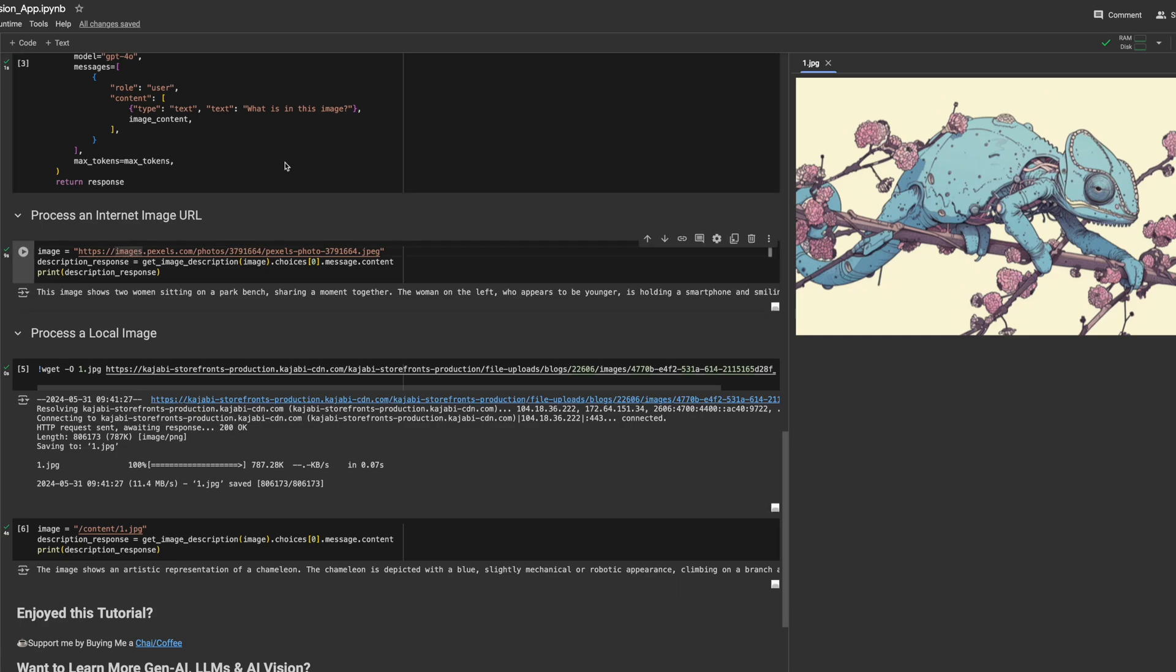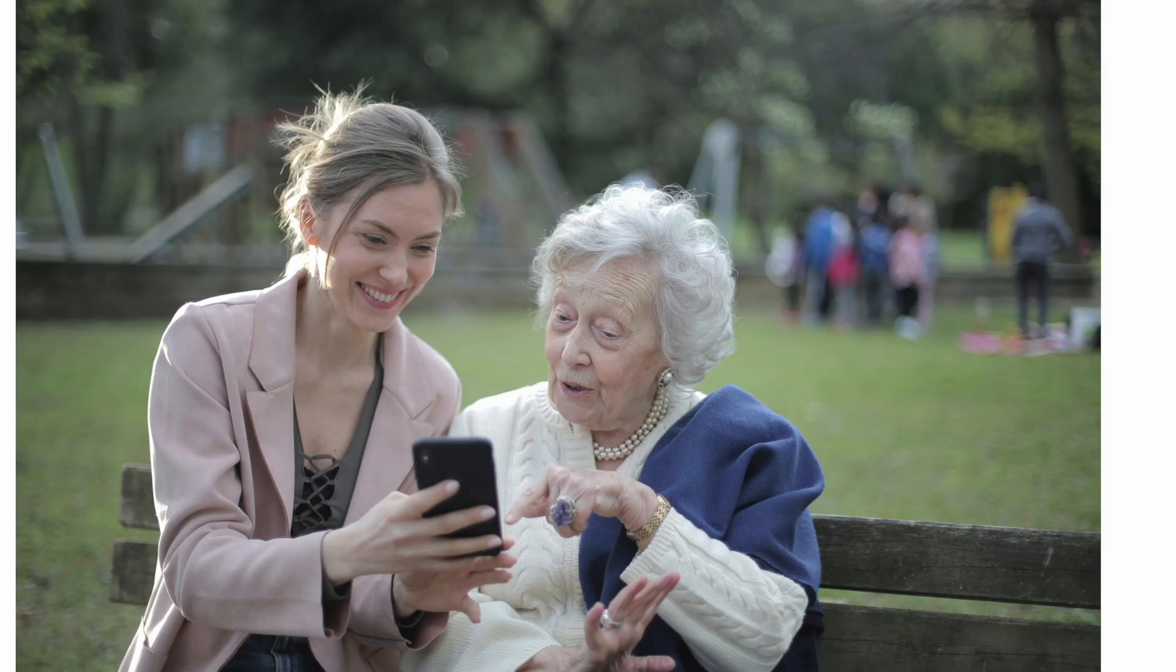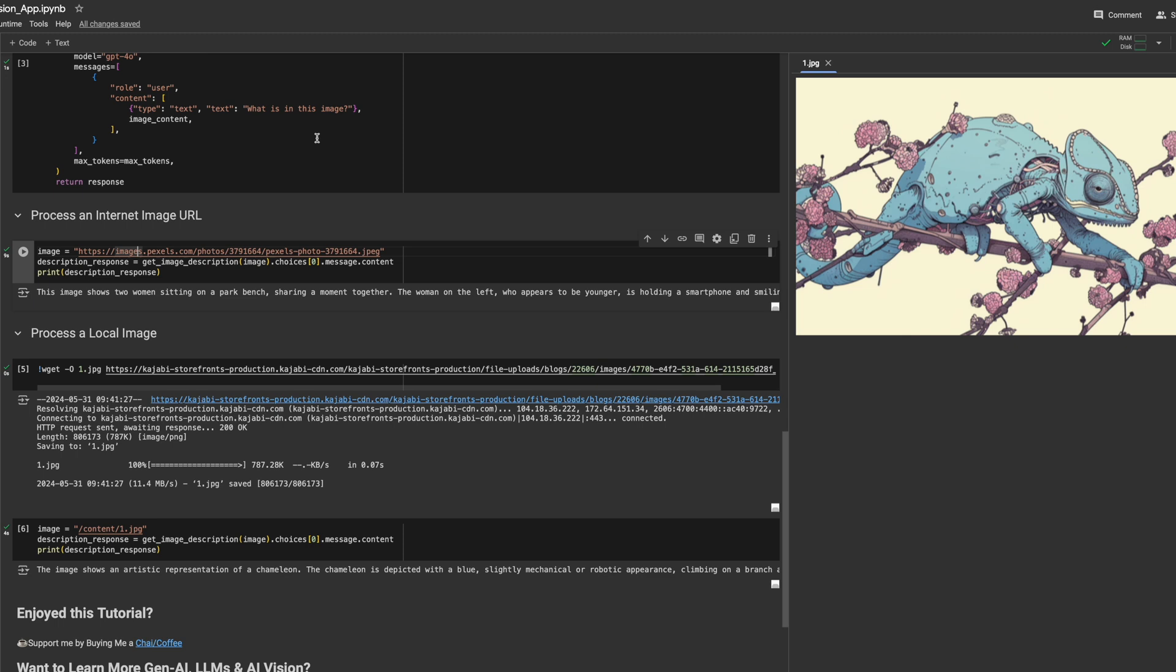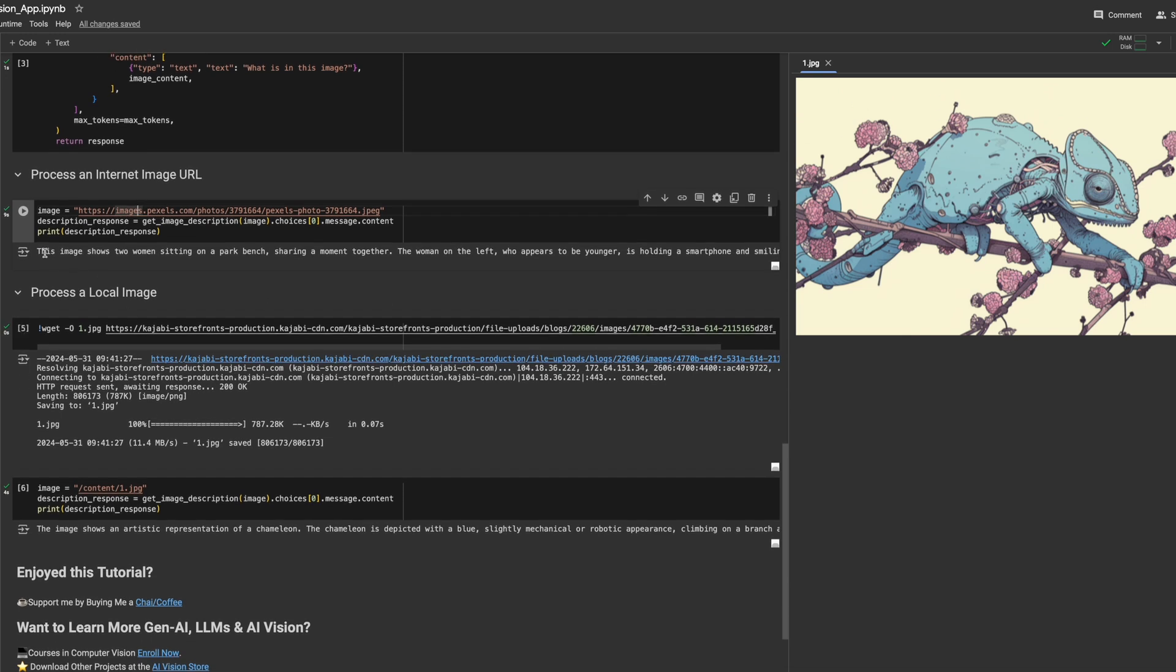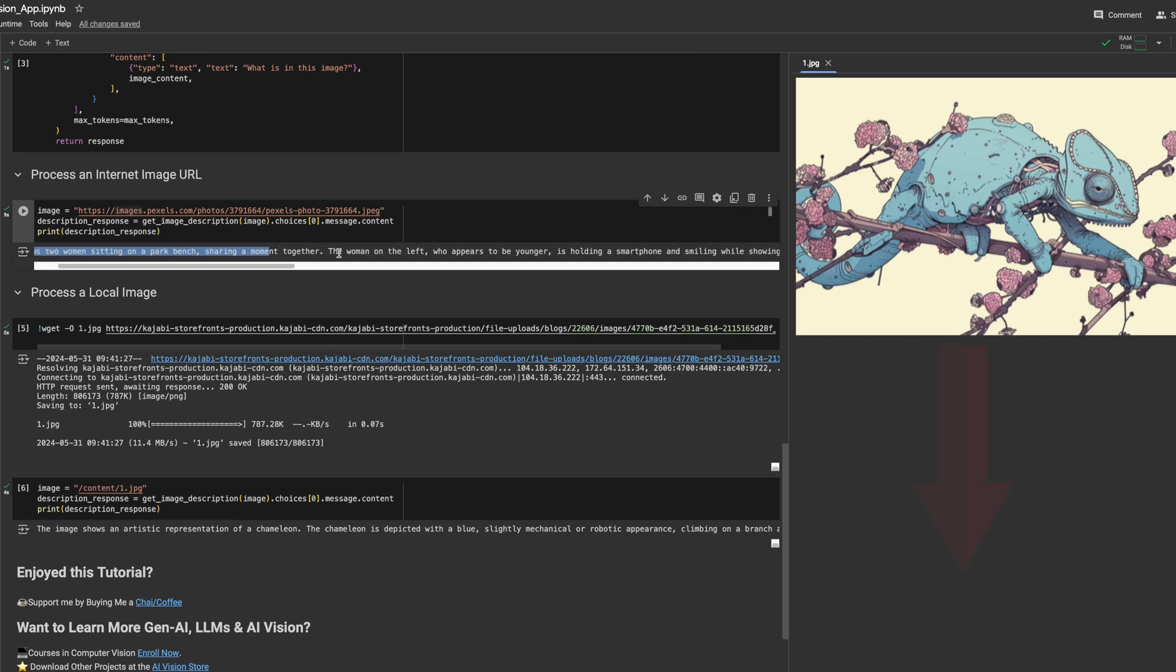Today we will create our first GPT-4O app with Vision. We will feed in an image and get GPT-4O Vision to tell us what exactly is in the image. You can find our free code notebooks at the link below. So let's get started.